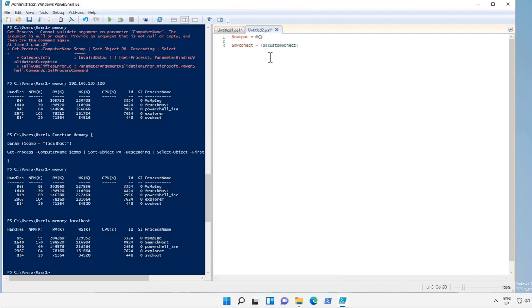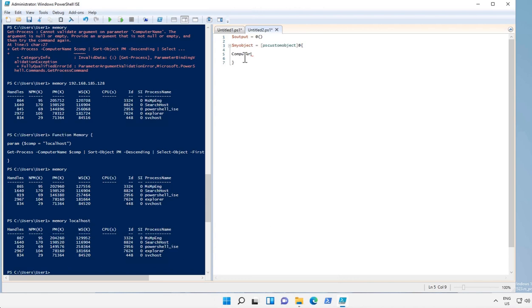Then add the @ sign and curly brackets. In these brackets we can mention the headers of the column like this one. Let's create a header called computer and we input data as comp1, maybe a header called status.